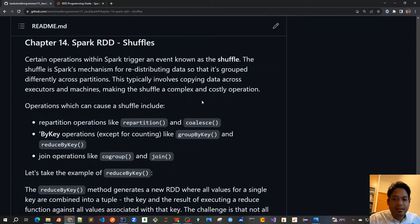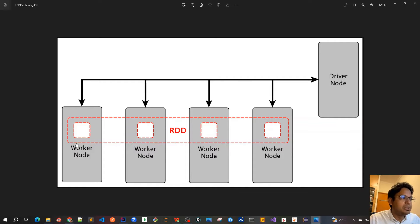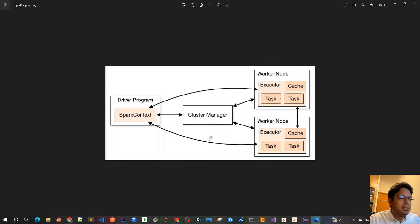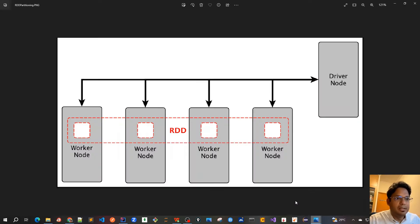What shuffle means is that our RDD in the big data context would be quite huge — it can contain millions or billions of records — and the RDD would be spread across several worker nodes. Let's revise our main diagram: we have this Spark environment with a driver program as the entry point, a Spark context, a cluster manager talking to all worker nodes, and those worker nodes have their own executors, cache, tasks, etc.